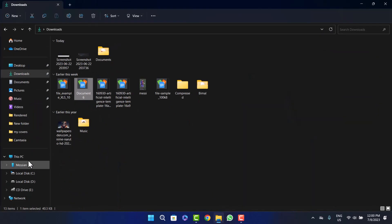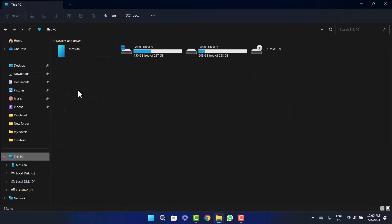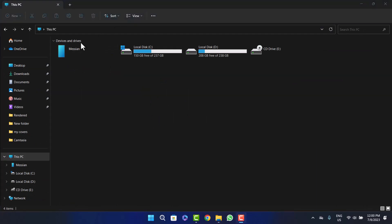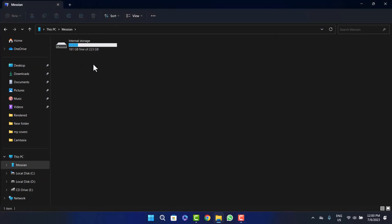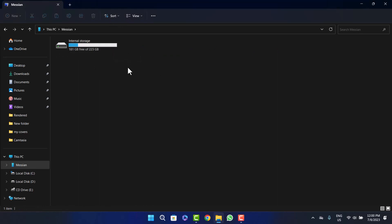Now, if I open up 'This PC,' you'll be able to see the connected devices, and you can see my phone connected here. If I open it up, you can see the internal storage. Note that if you don't grant access, you won't be able to view the storage.